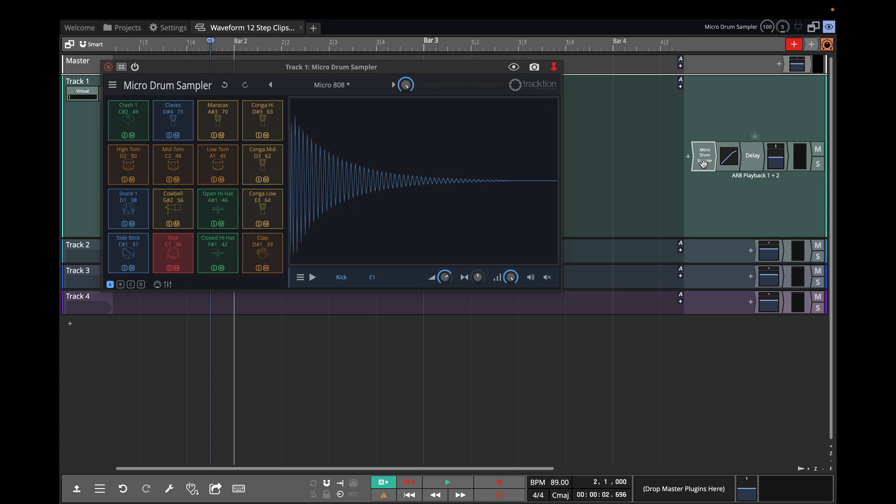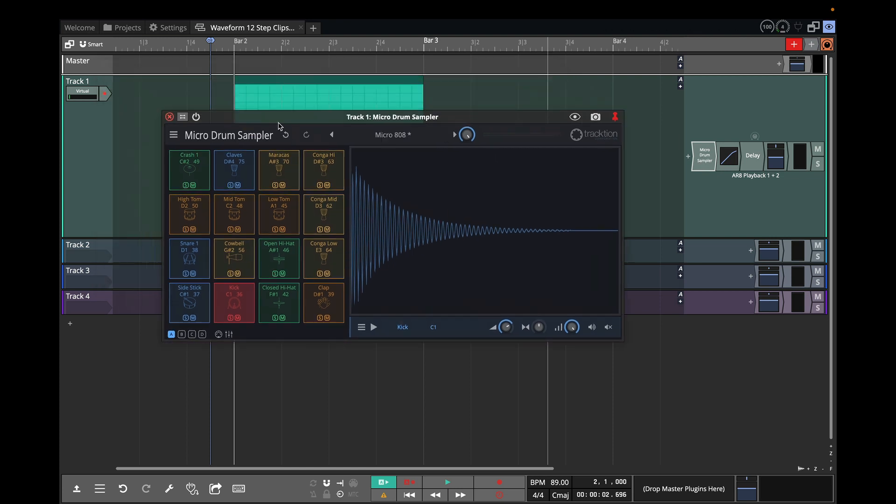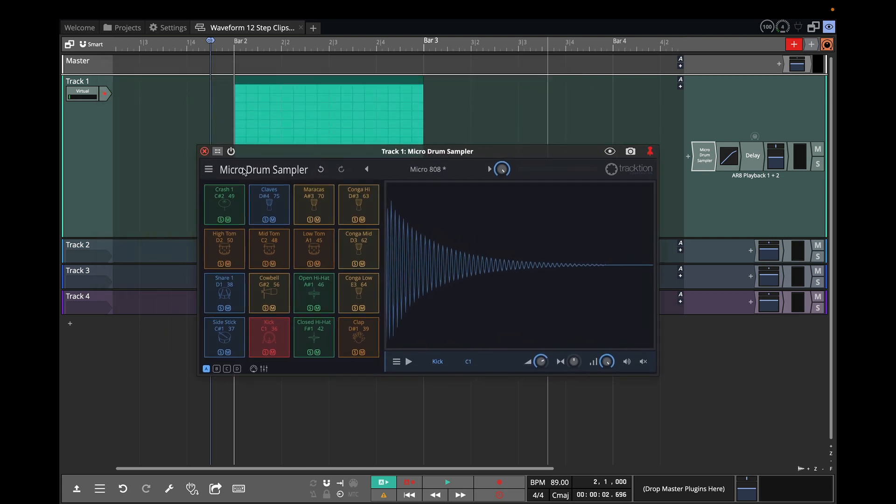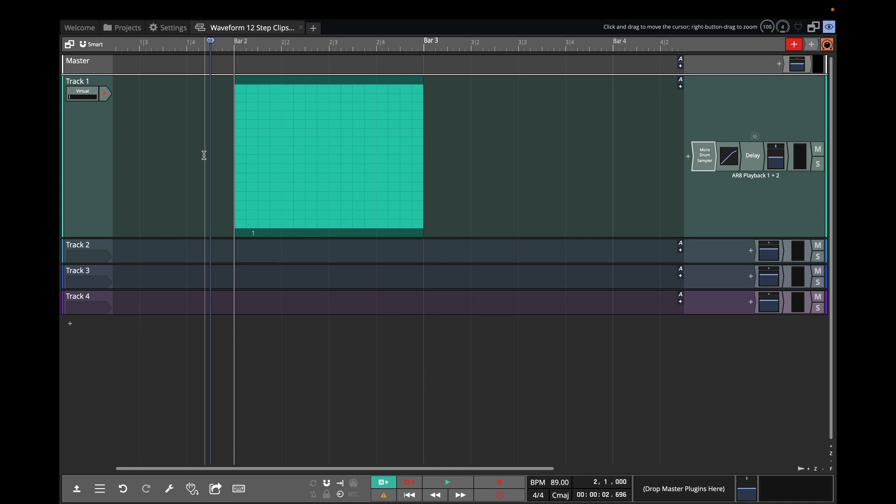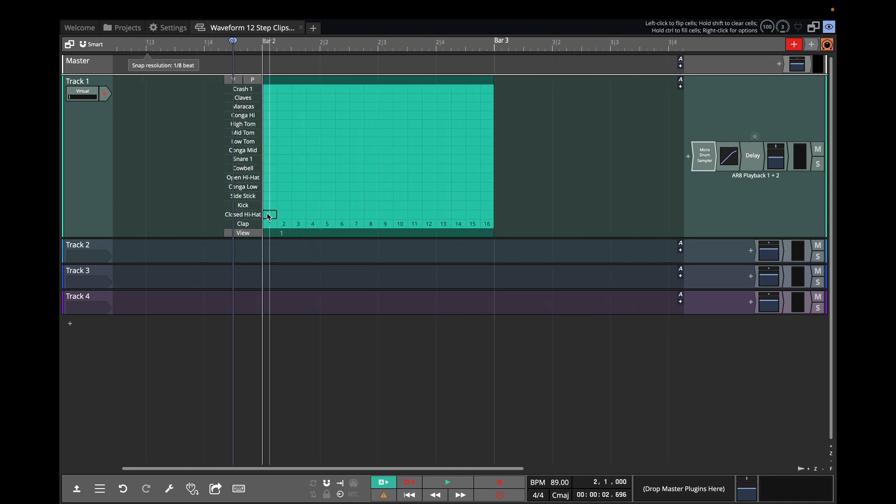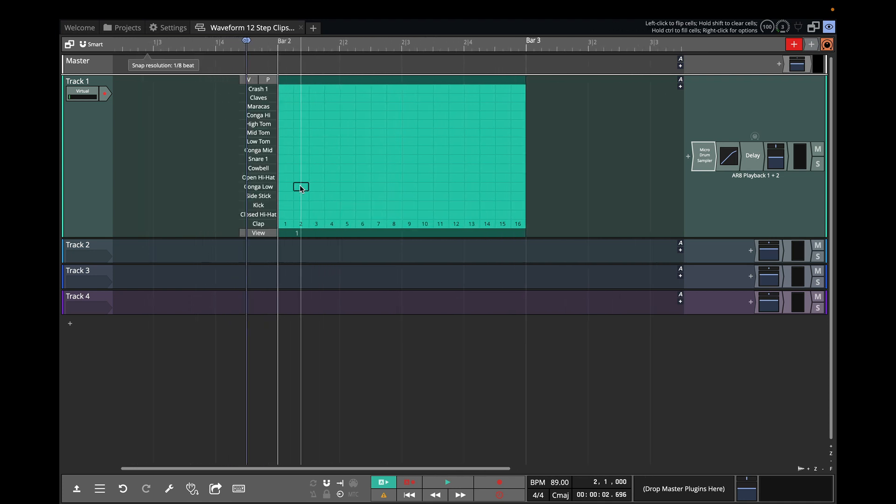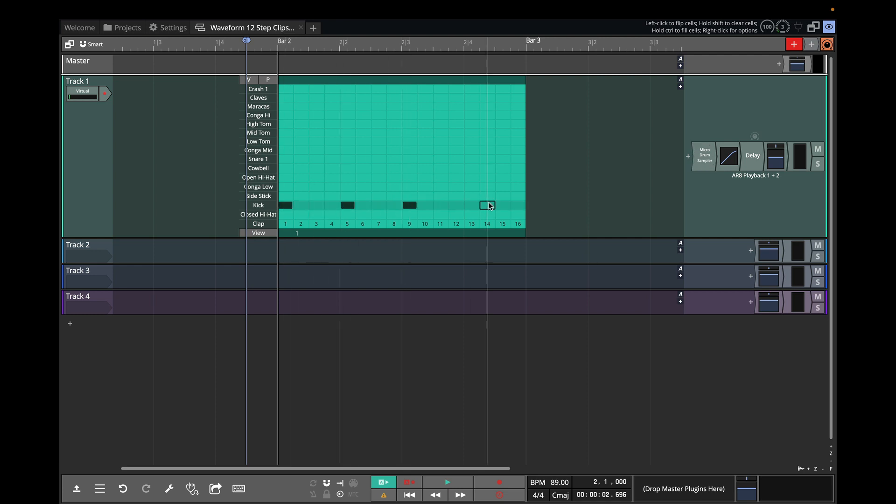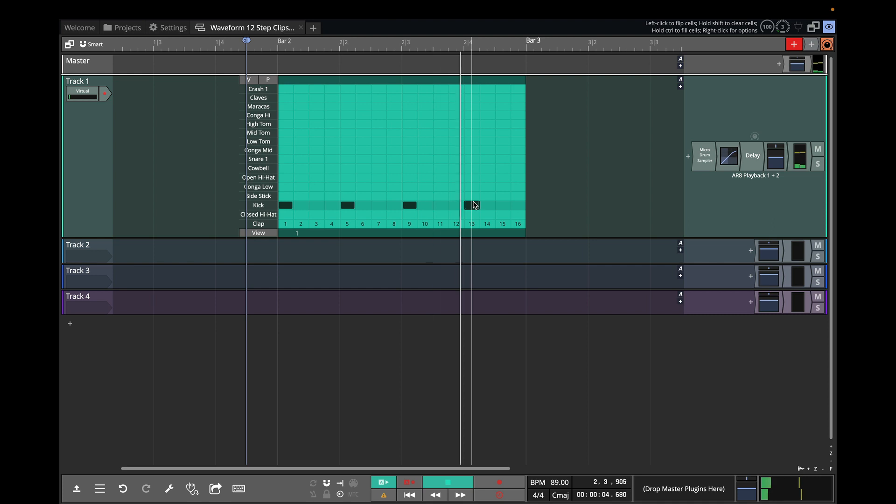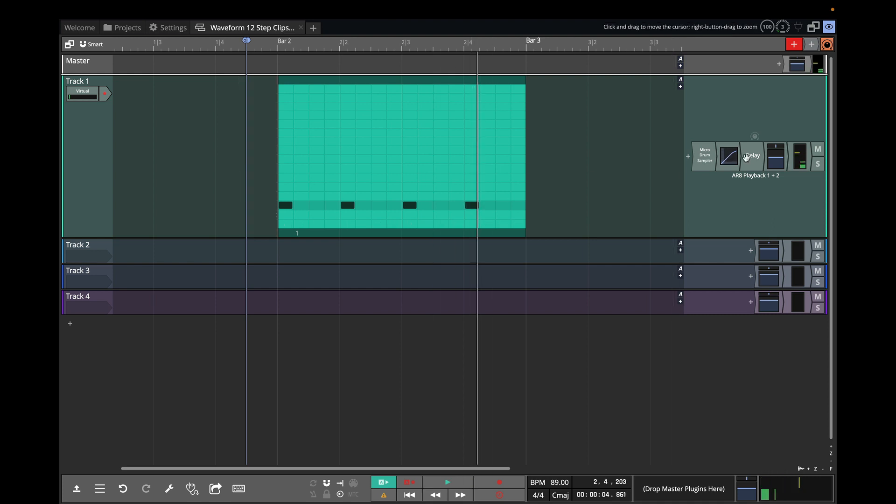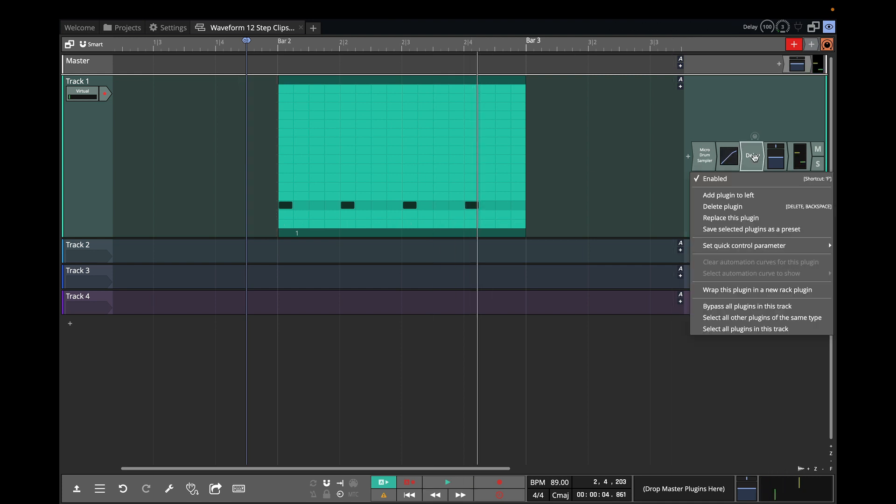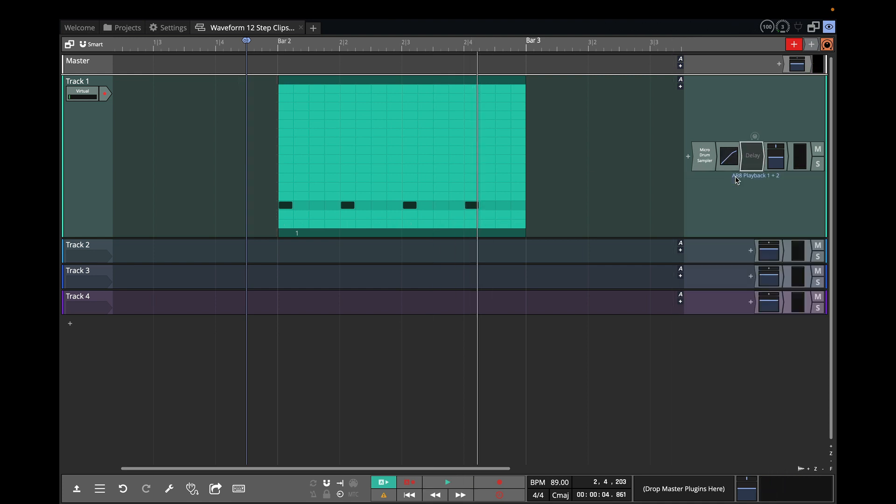Otherwise they'll have more generic general MIDI names. Now once you've done that you can see that you can now start programming. So we'll go and put in some kicks, just randomly here. I have a delay on there, I'll right click on the delay and disable that.